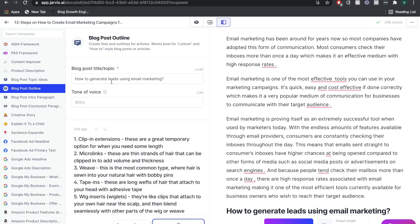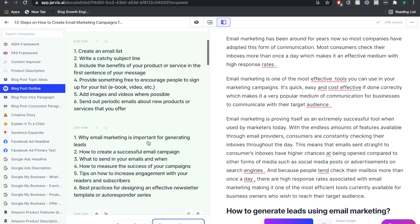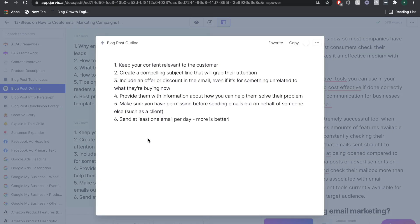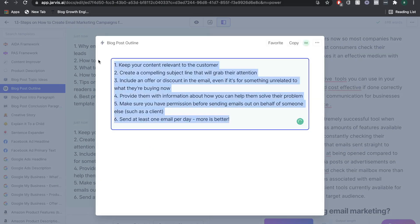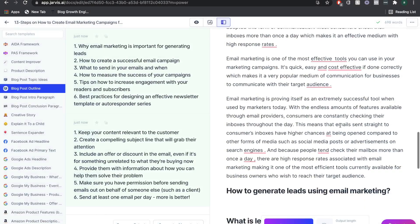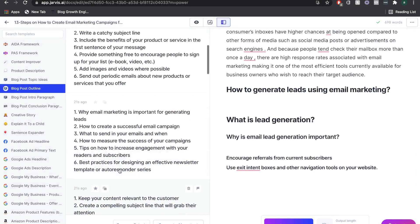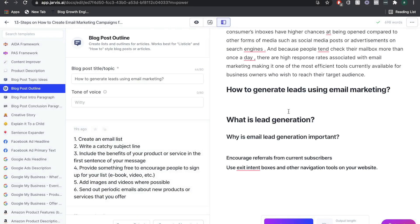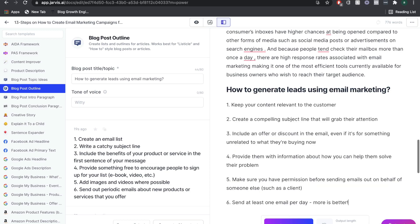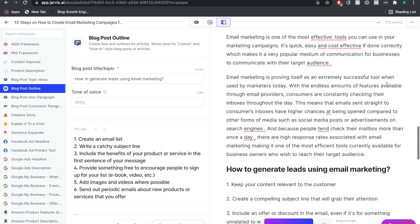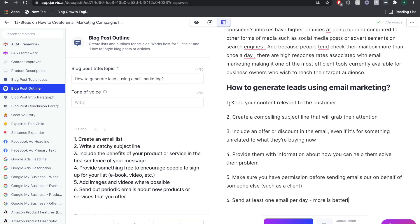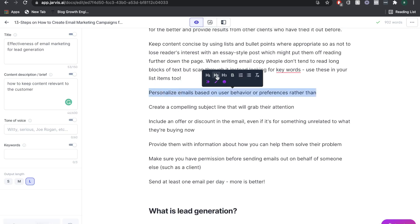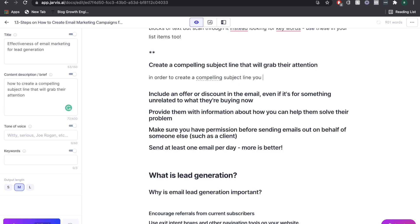You just want to go through these and whichever one you like the best, or whichever is most relevant to your blog post, then you just want to copy that and we got some pretty good subtopics there. I'm just going to paste it in here. I'm going to remove these numbers. We're just going to repeat the process and get more content for each one of these sub points.